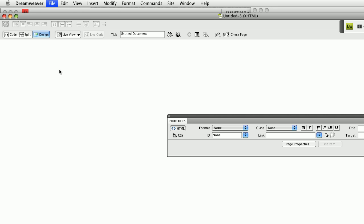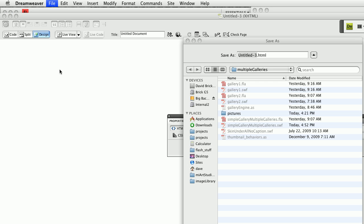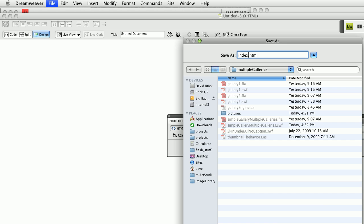I'm going to save this as, that's right, you guessed it, index.html and I'm going to save it right into that multiple galleries folder where I deleted the first one that was generated by Flash.